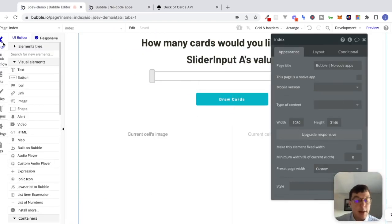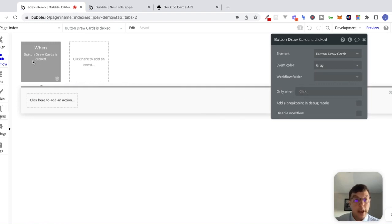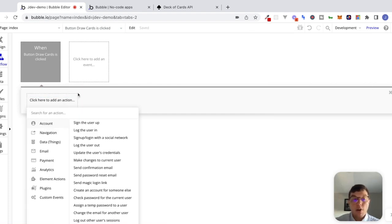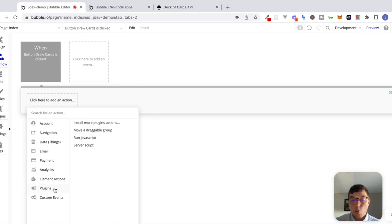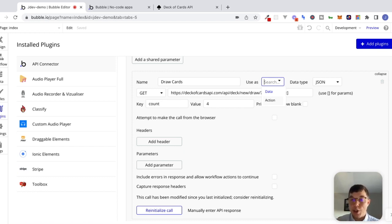If I go to the design tab, we know that we want something to happen when this draw cards button is clicked. So we'll click 'start edit workflow.' When button draw cards is clicked, we'll click to add an action. The API connector is just a plugin, so the actions are going to be under plugins. But we can see that there's nothing here that has to do with this deck of cards API. This is another really important part we mentioned in the last video — we haven't actually talked about what the difference is in the API connector. If I go back to the plugins tab and change this call from data to action, that's when we can use this action inside of a workflow.